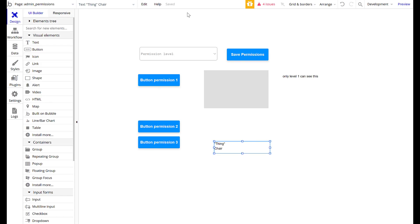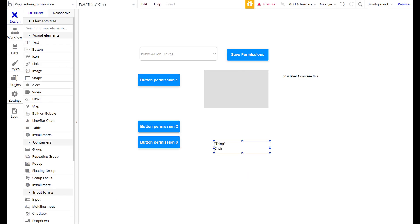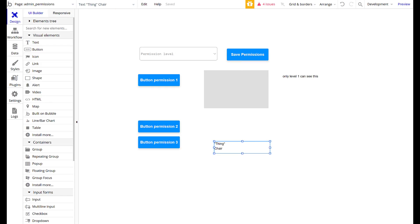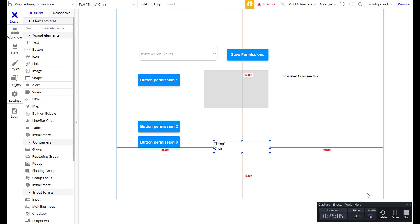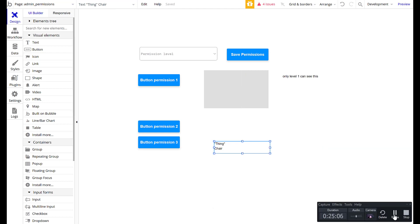I hope this was helpful for understanding how you can create different permission groups and define what each group can do.